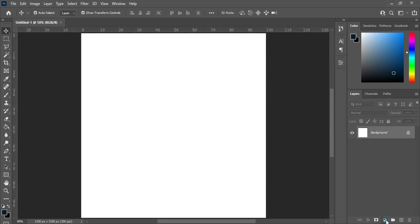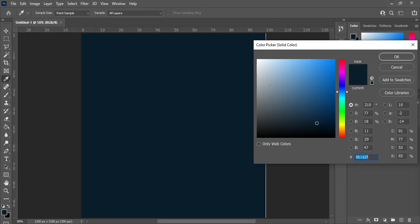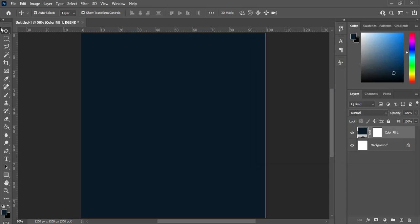Now I'm going to copy this color code with Ctrl+C, then select a solid color, then Ctrl+V to paste. You can see the color here. Now the next thing, I'm going to draw.